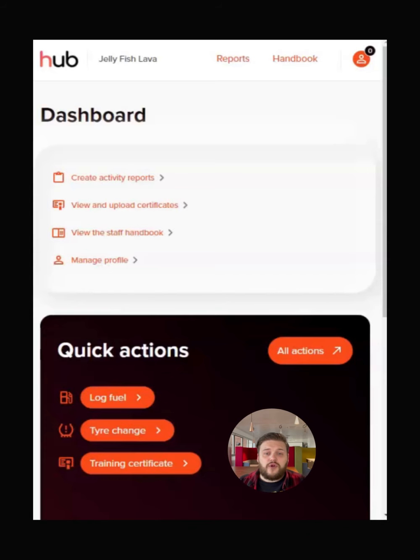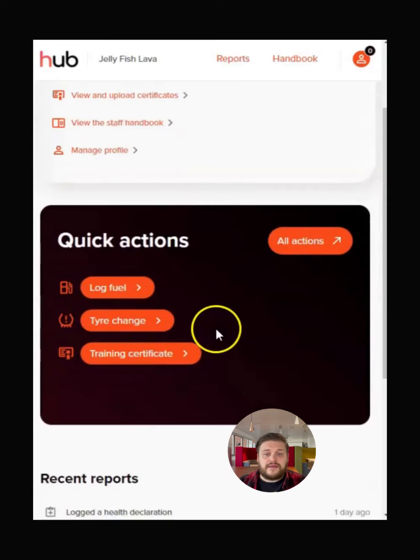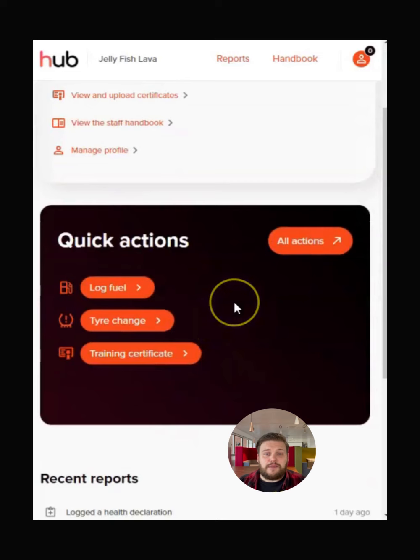When you log in, the first thing you'll see is a driver's dashboard. From here, you can use the quick actions to complete commonly used tasks.